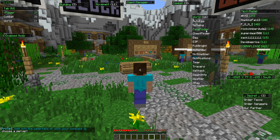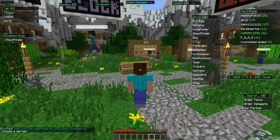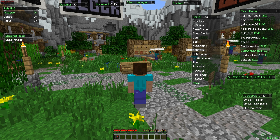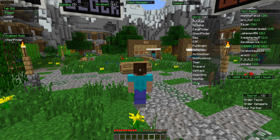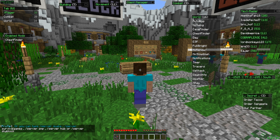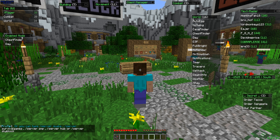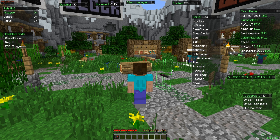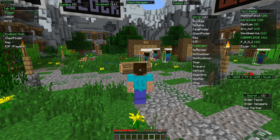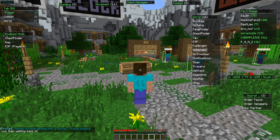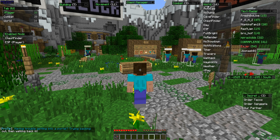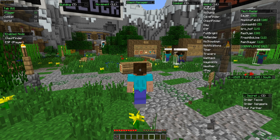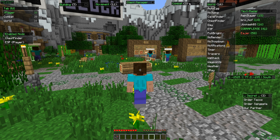Under world related hacks we have: auto egg, no swing, cave finder, chest finder, day, ESP, full bright, no render, no slowdown, notifications, timer, tracers, wall hack, waypoints, weather, and X-ray. To activate any hack, just click on it. For example, clicking 'Day' shows it appear under 'Enabled Mods.' ESP draws boxes around players. To disable a mod just click it again. I'll upload a description of what each hack does in the video description.